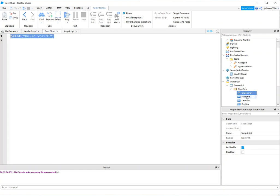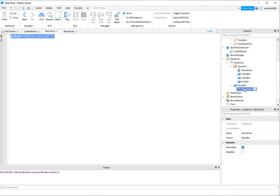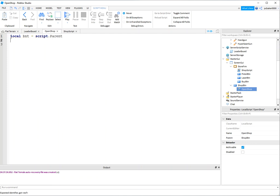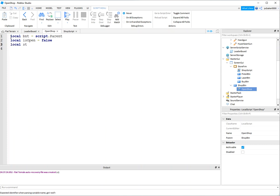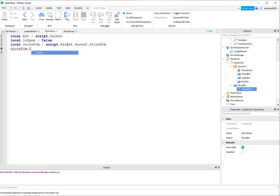For the open shop script, we want a reference to our button - that's going to be script.Parent. We also need a boolean: is_open, starting as false. Then we need a reference to our store frame, because this button is going to bring up the frame. The script is under the button, so go script.Parent.Parent to reach ScreenGUI, then store frame - hitting two parents. Let's make sure the store frame starts out with visibility as false.